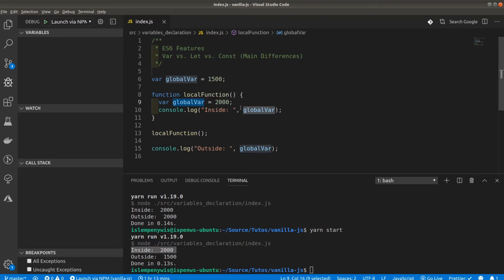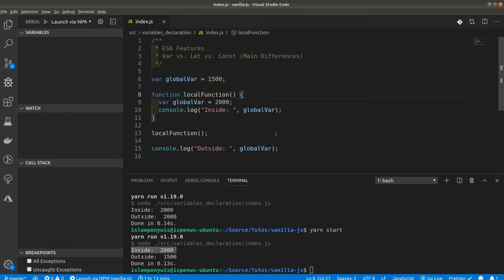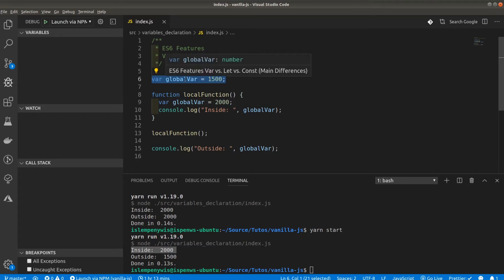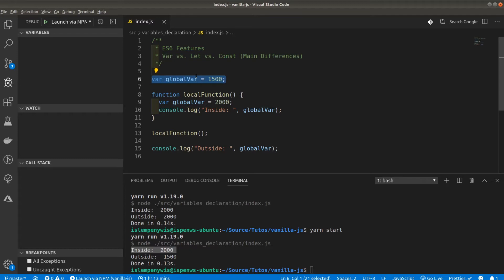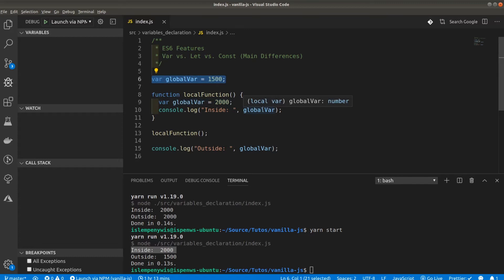The function scope knows about this global variable, making it a local variable in that context, so the global and local are completely separated with different values. That's the main feature of var variables: if you declare a global variable using var, it can be accessed anywhere on the global window — in any function, anywhere in your code. This global scoping can be very bad if a variable is declared with a different value elsewhere, potentially creating bugs in your code.